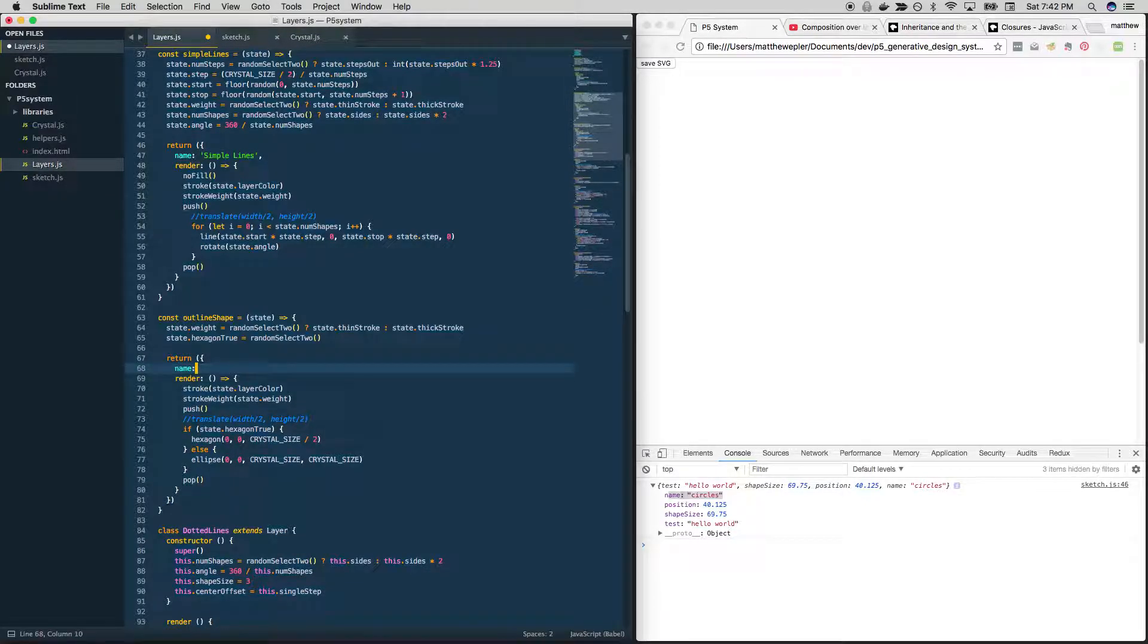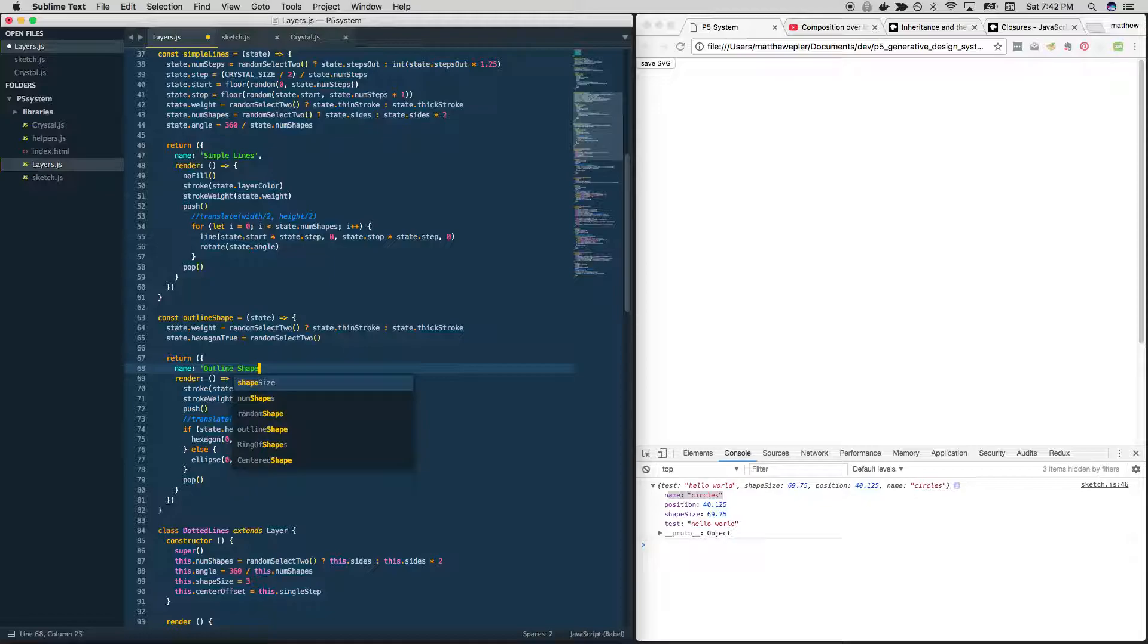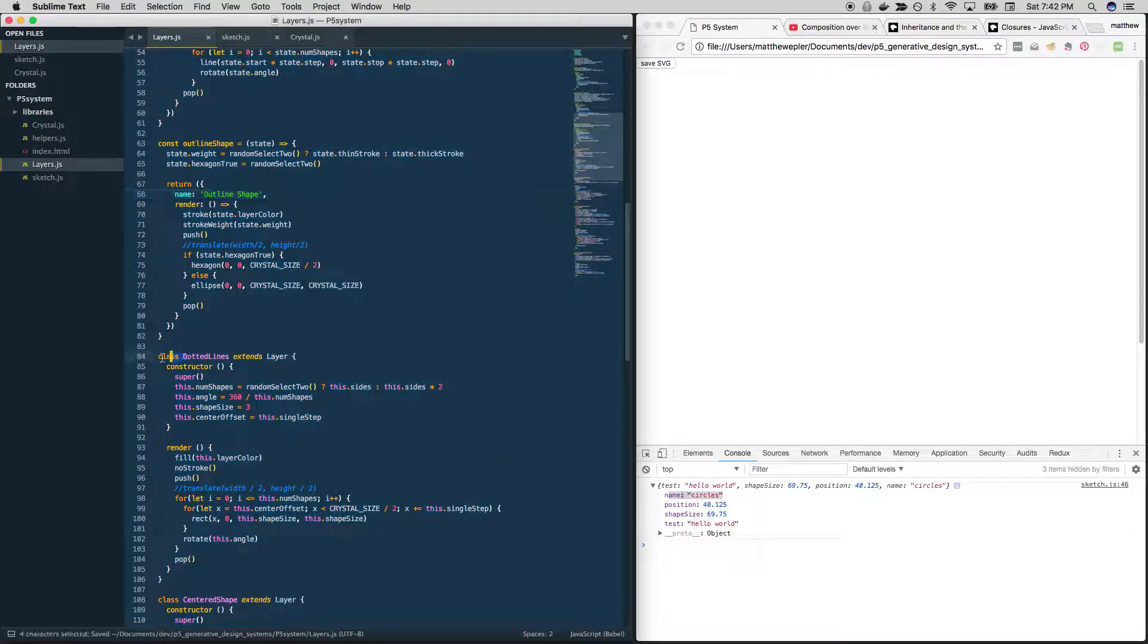Name is outline shape. Oops. Okay, do it again.